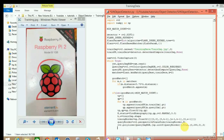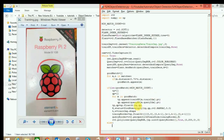Let's add one more block: if the match is not good and there are fewer matches found than the minimum, we print 'Not enough matches' and show how many matches were found versus the minimum match count required to make the object detectable.